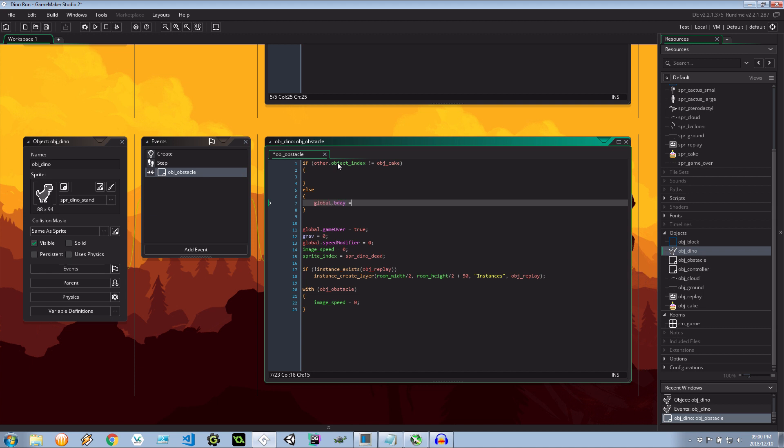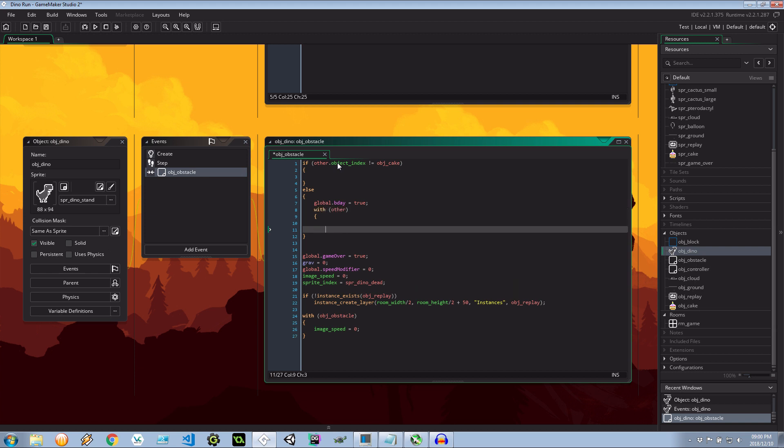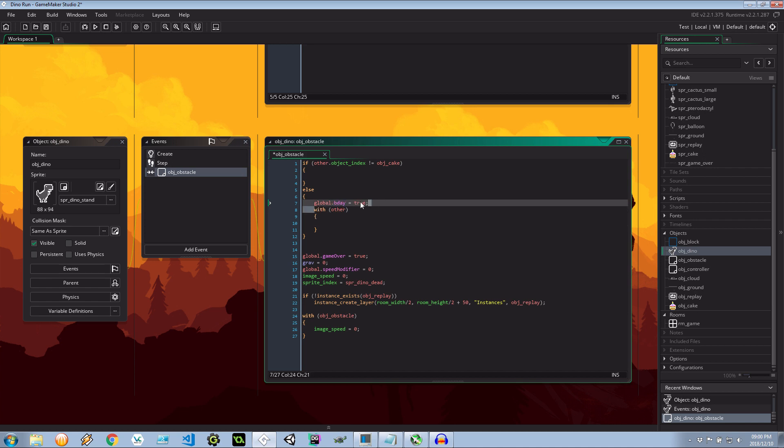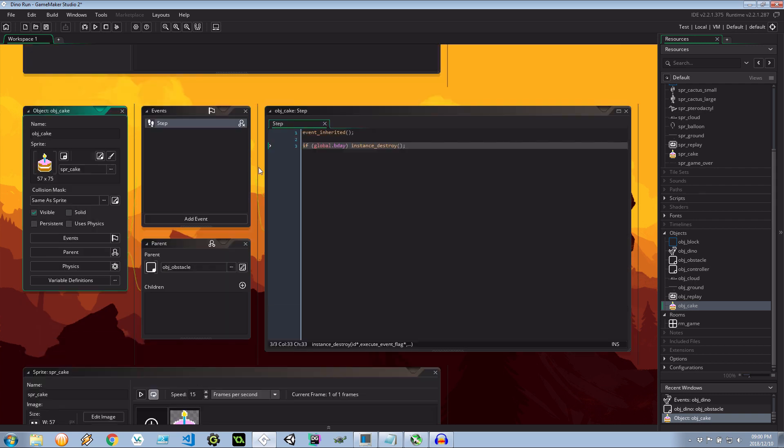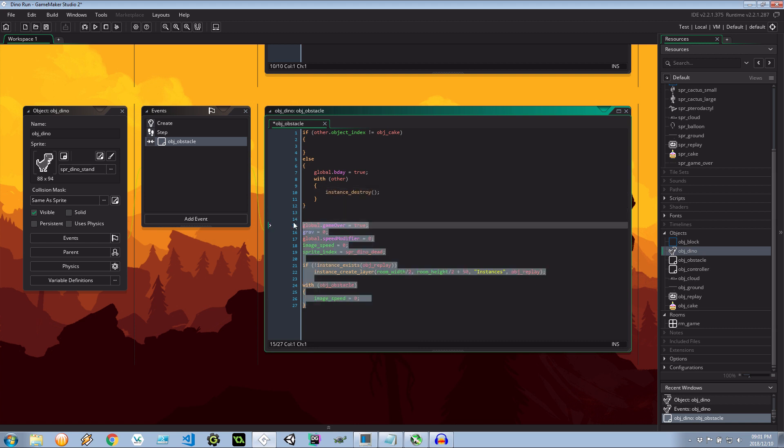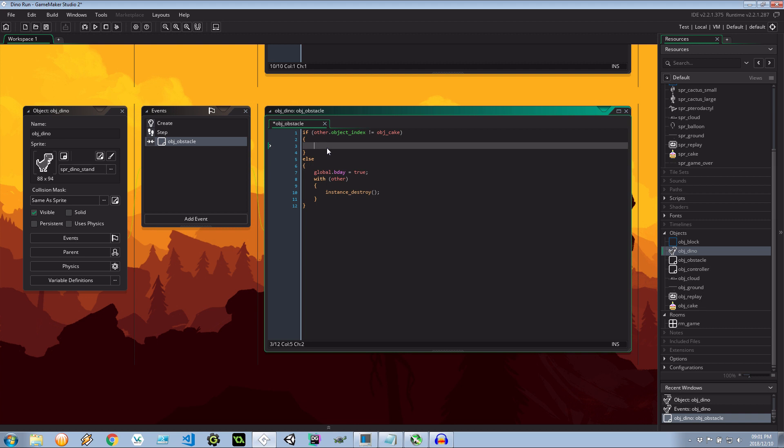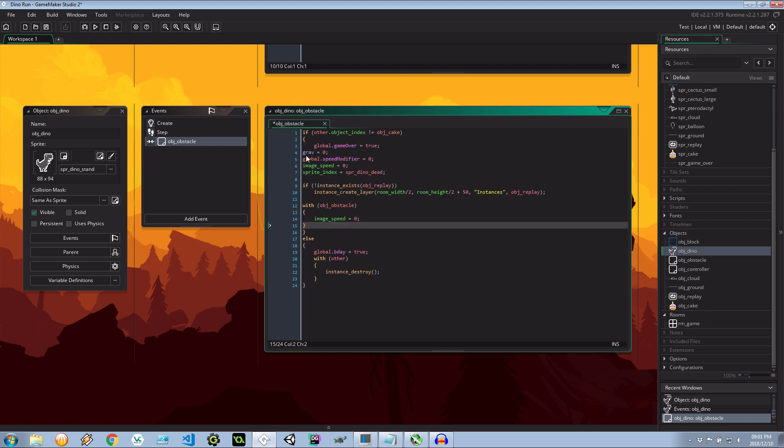If it is a cake then it hits the else. So global.bday is equal to true. We're going to say that destroy the other one. Now technically because we send global.bday to true the cake will destroy itself because of the step event. And then I can go about and take all this code that we had before and put that in the if over there.